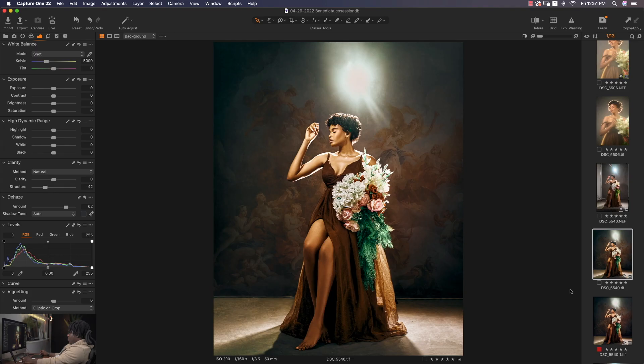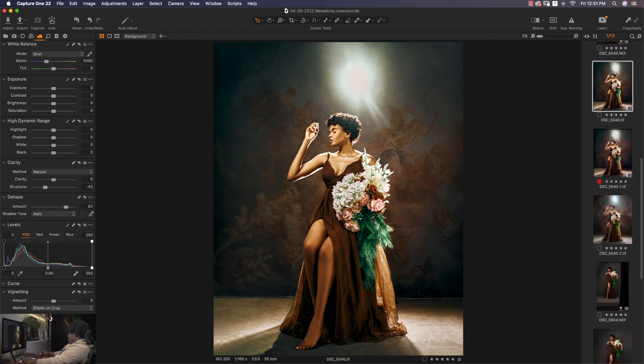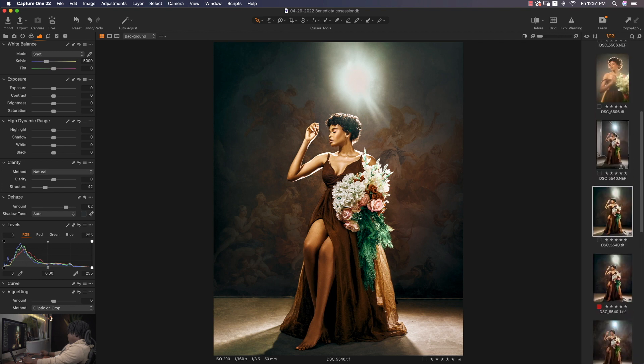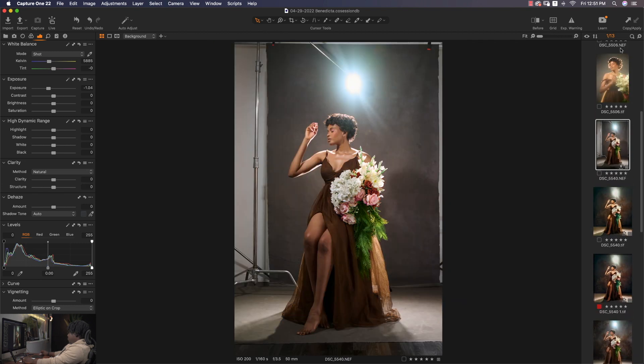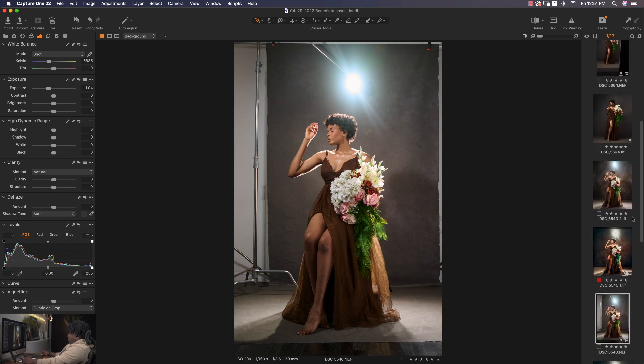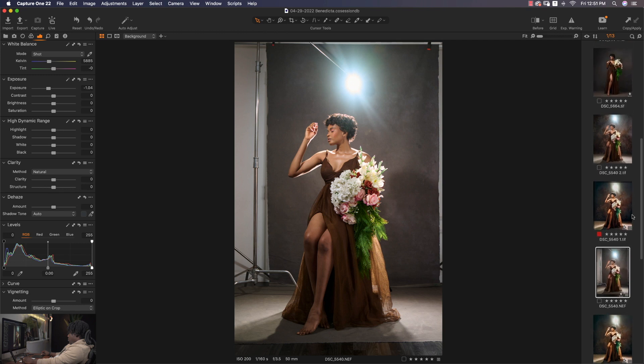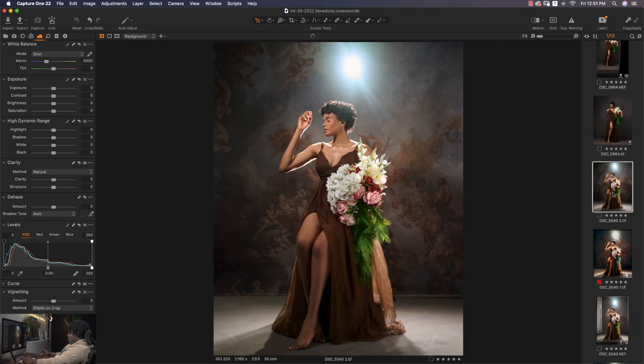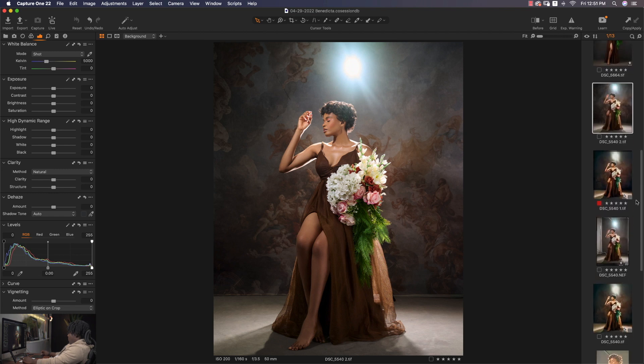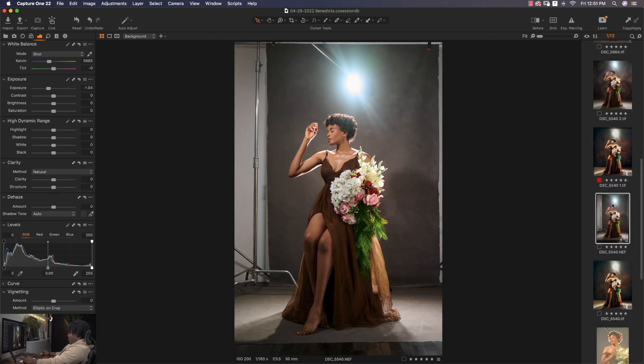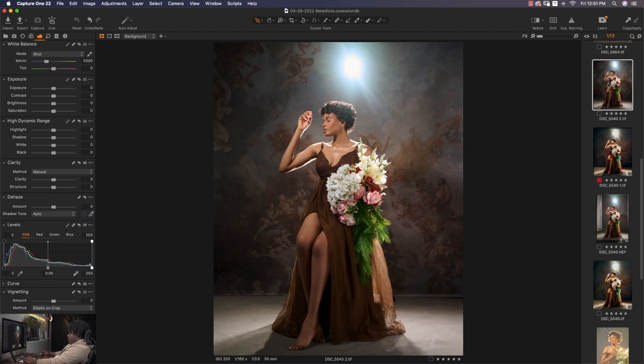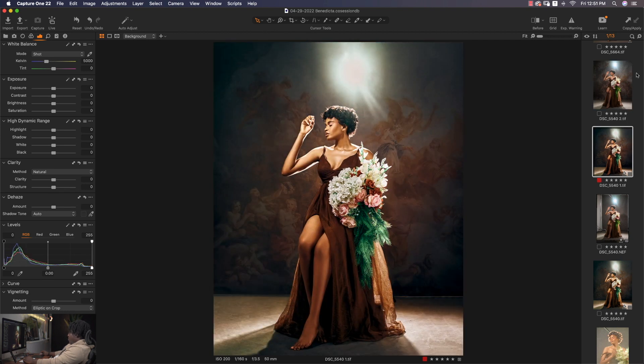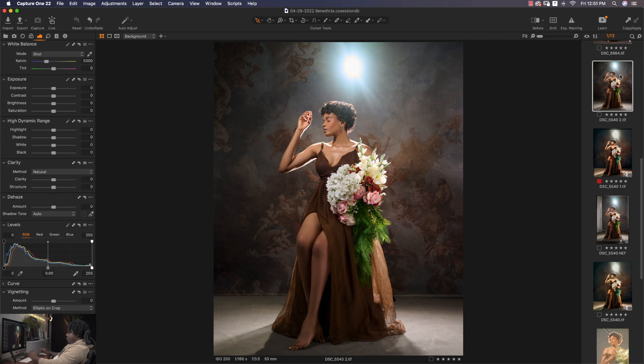This is Capture One. We have successfully gone from this to this. And that's not the end of yourself because this has a different tone to it. So we're going to color grade.